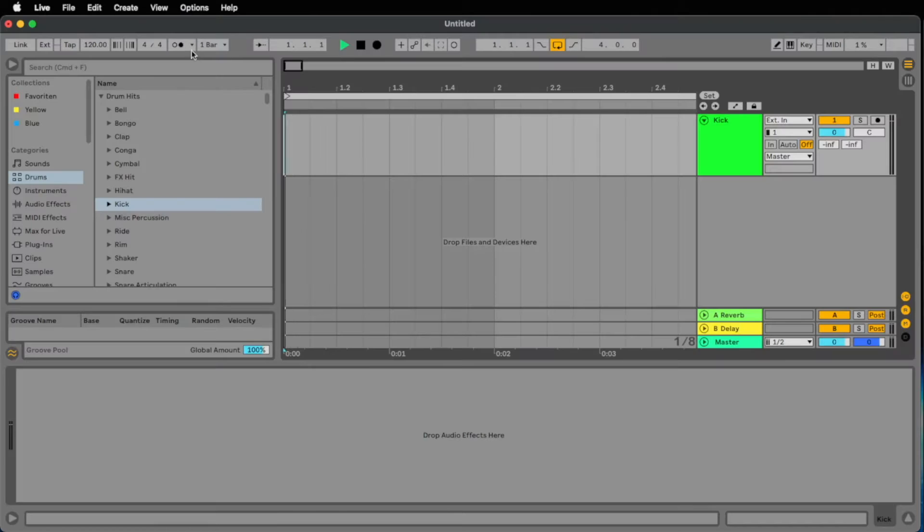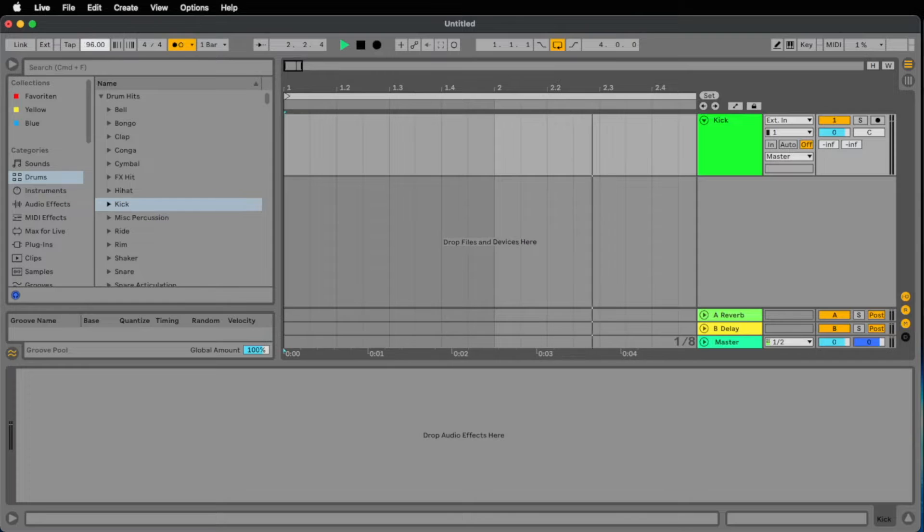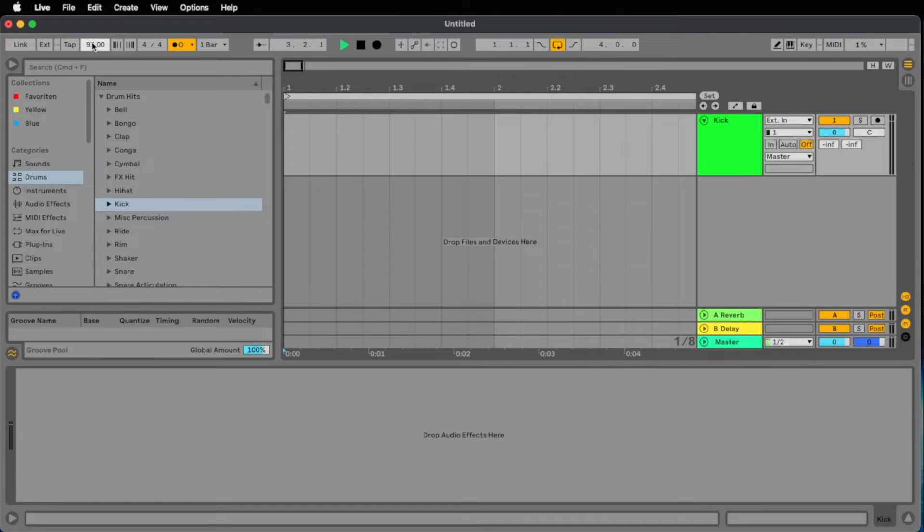Let's start with the tempo. We go down to something like 97 should be okay.